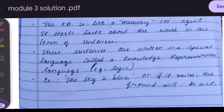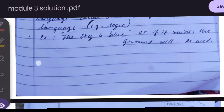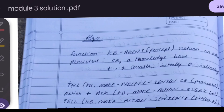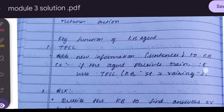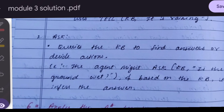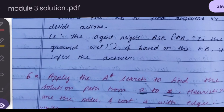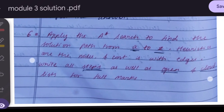These sentences are written in a knowledge representation language — for example, 'The sky is blue' or 'If it rains, the ground will be wet.' The Tell function adds new information or sentences to the KB — for example, if the agent perceives rain, it uses Tell(KB, 'It is raining'). The Ask function queries the KB to find answers — for example, asking 'Is the ground wet?' and inferring the answer from KB.